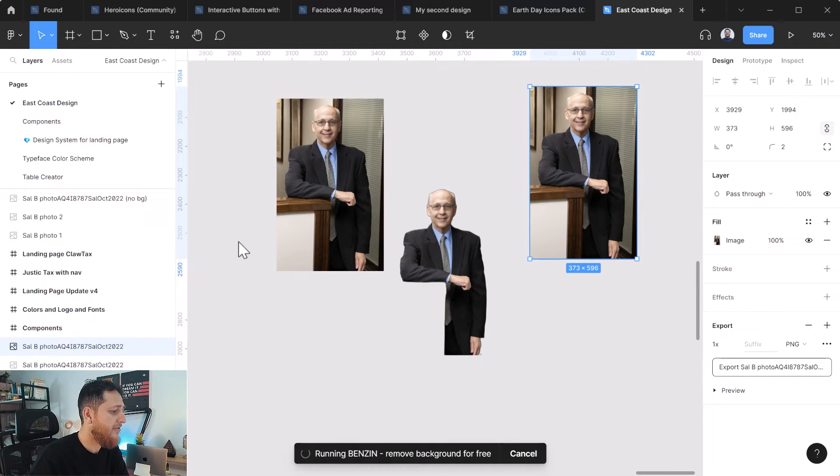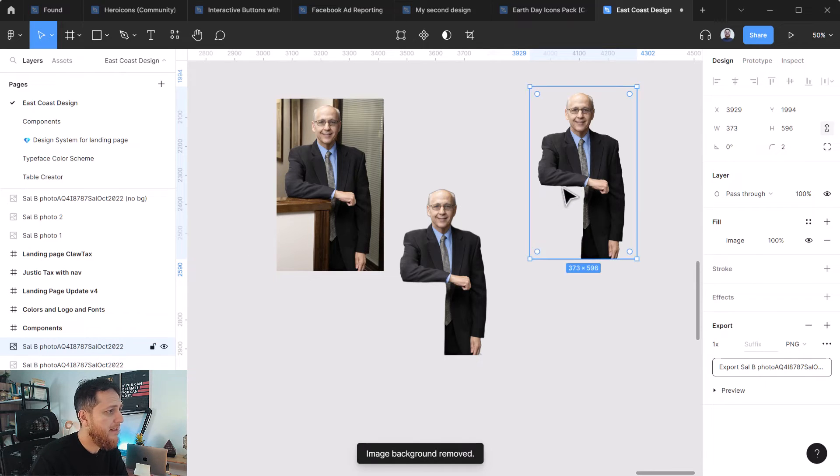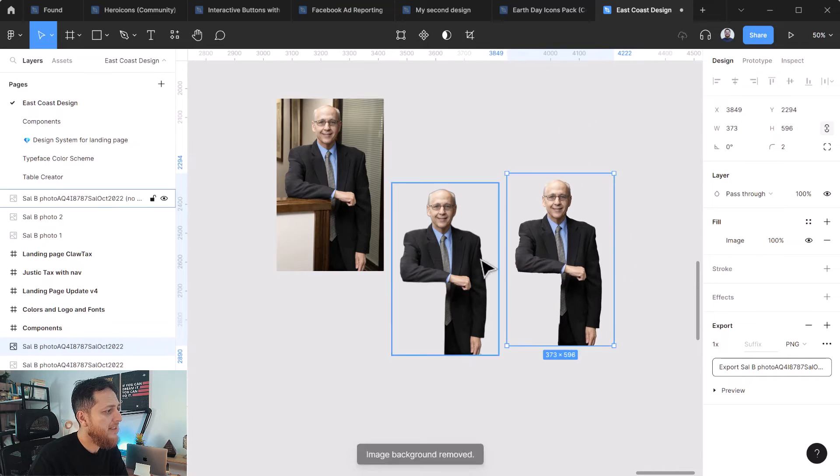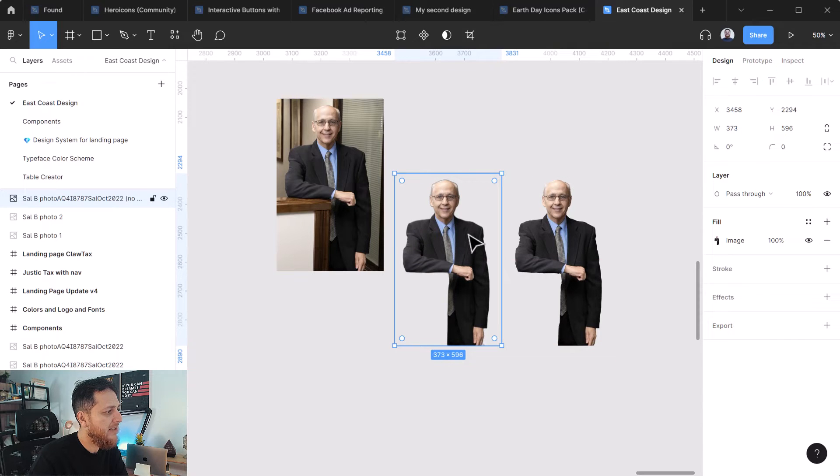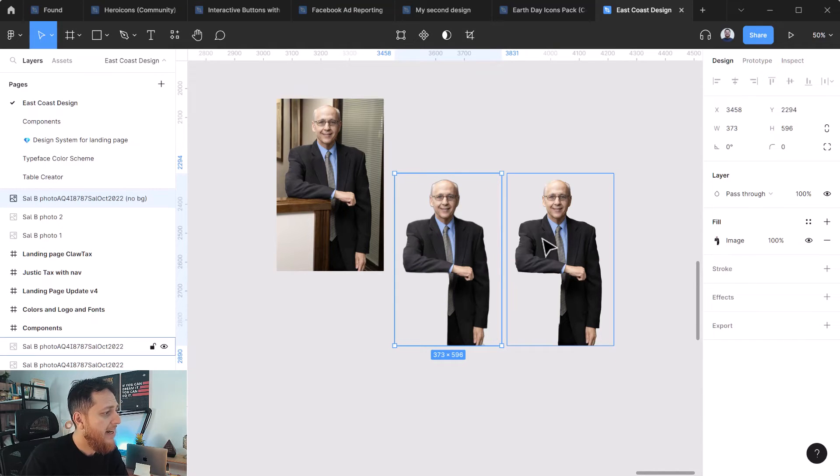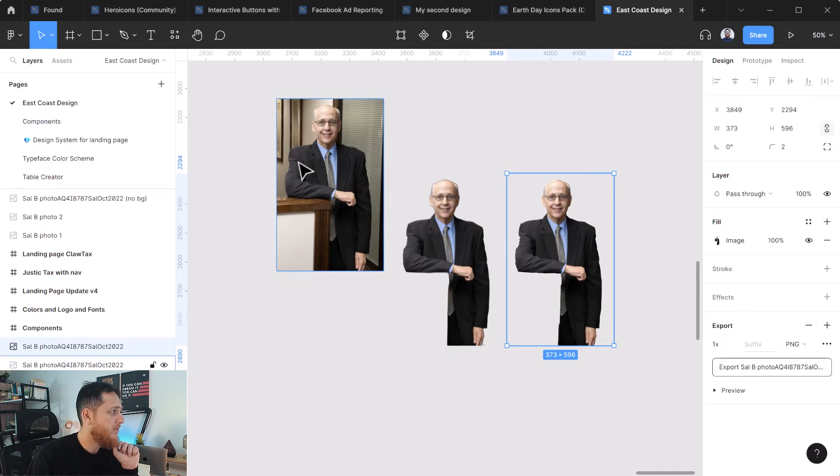So it is still running. I'm not sure because I think the image is big. Here we go. So this is the comparison. This is one I did with another plugin I'm going to share with you and this is the Benzin. Benzin is going to be the best one.